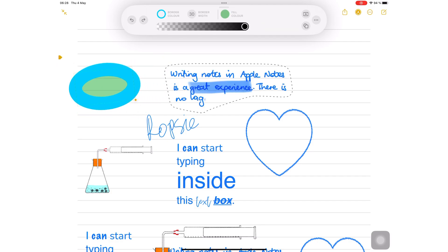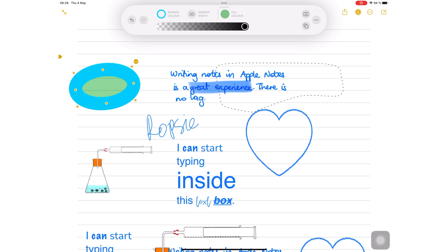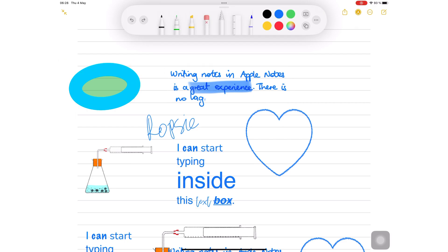In such cases, it is better to use Smart Selection. By long pressing your handwriting, you can select it as though it is text.